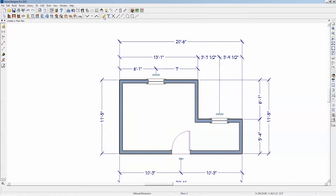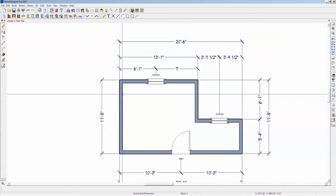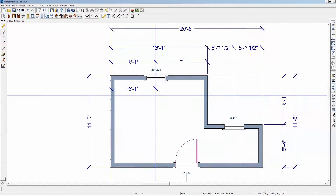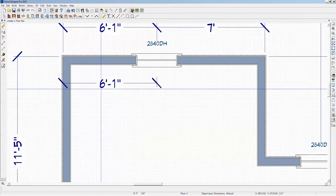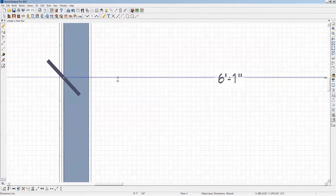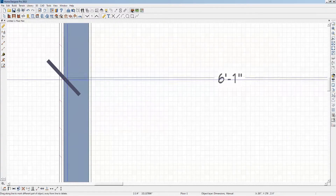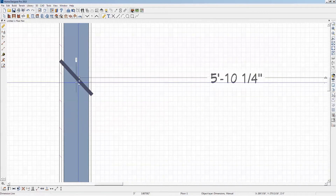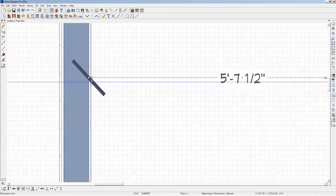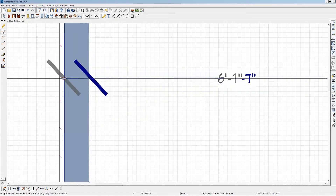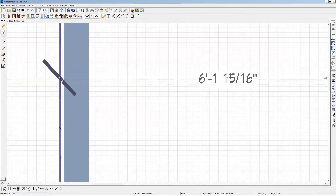I'm going to click on the dimension tool and go to the end-to-end dimension tool and left-click to activate it. If I want to measure from the inside wall to the center of that window, I just left-click and drag and wait until it snaps. If I want the dimension to start from a different point, I just left-click and drag it over there. I can drag it to the center of the wall, another edge, the sheetrock, or from the siding on the other side. You can put it wherever you want.